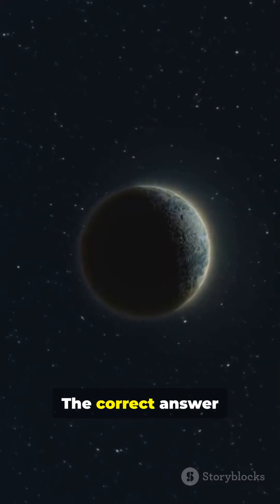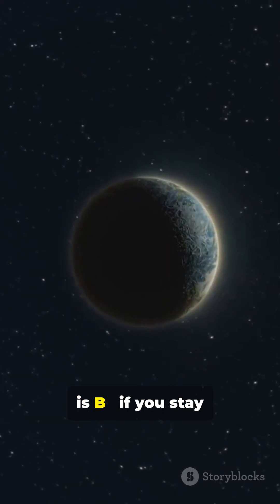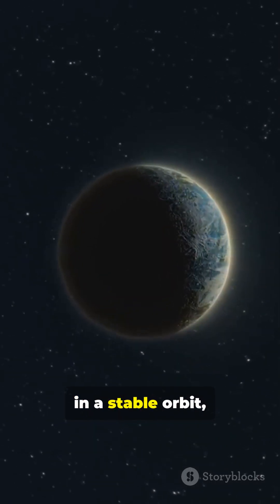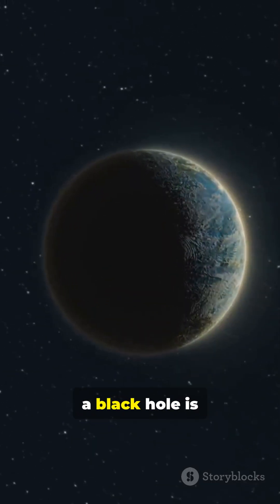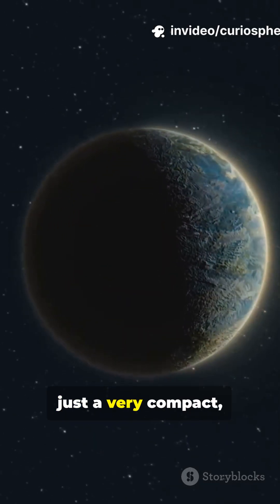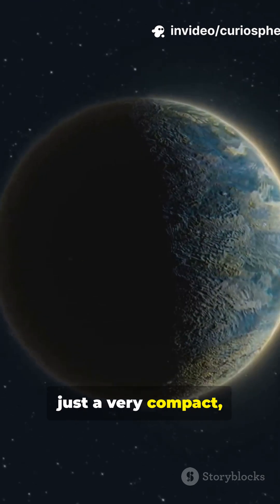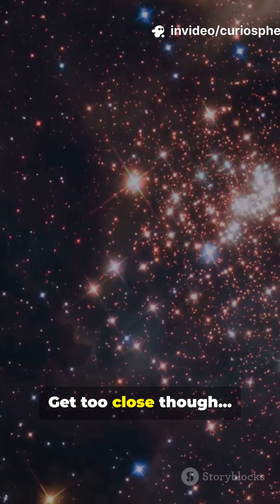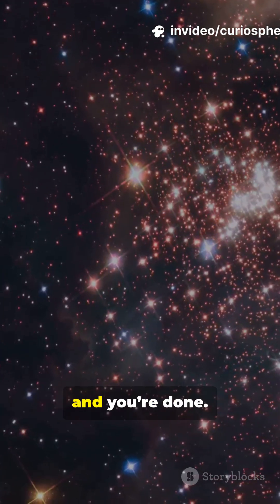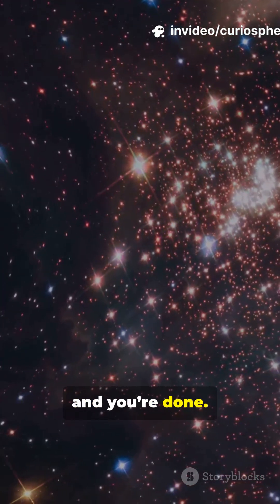Think for a second. The correct answer is B. If you stay in a stable orbit, a black hole is just a very compact massive object. Get too close though, and you're done.